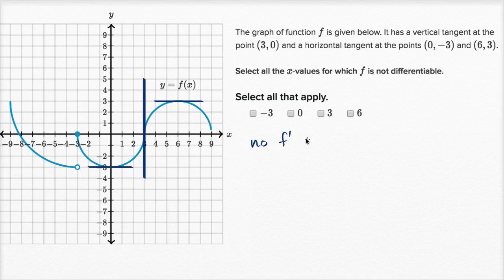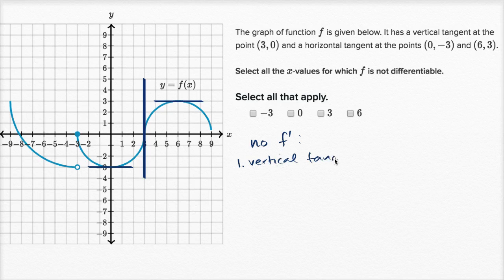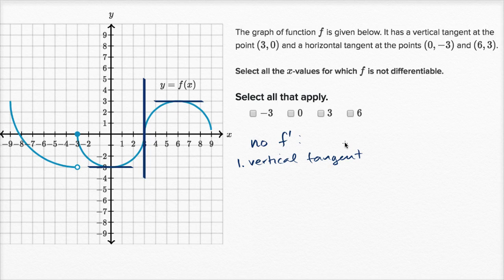There's no f prime — it's going to happen under three conditions. The first condition is we have a vertical tangent. Why is a vertical tangent a place where it's hard to define our derivative? Well, our derivative is really trying to find our rate of change of y with respect to x. When you have a vertical tangent, you change your x a very small amount and you have an infinite change in y, either in the positive or the negative direction.